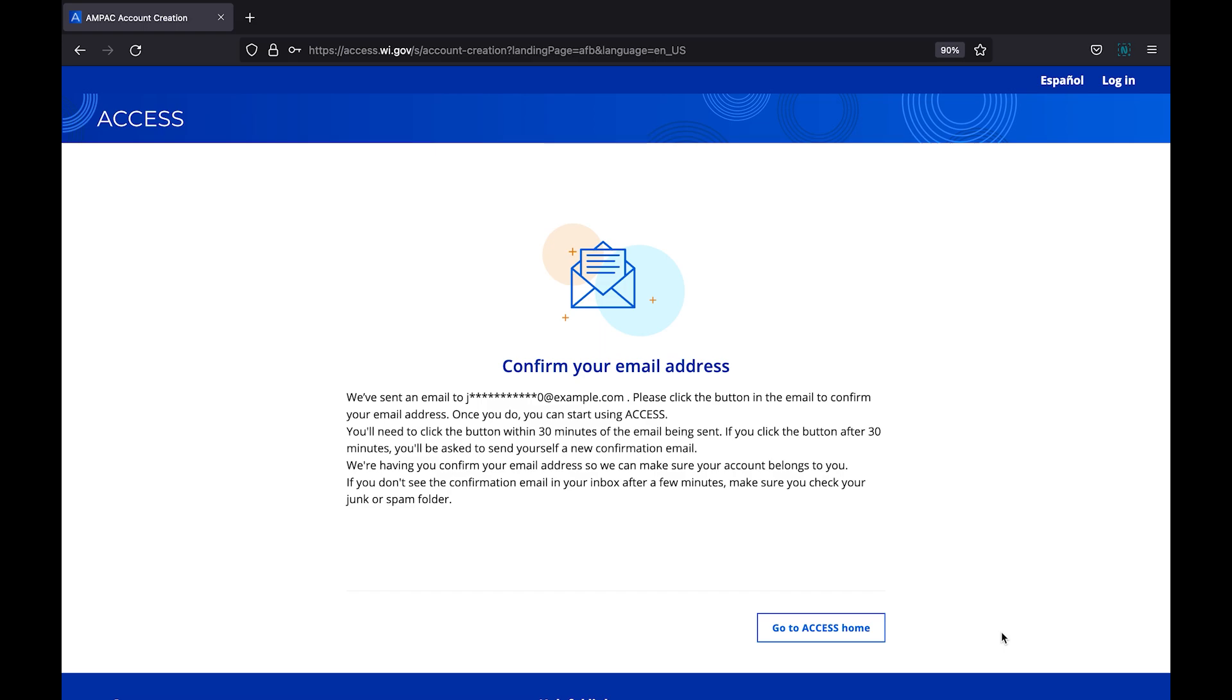If you've entered an email address in the first step, you will be sent a verification link. Read this page carefully. You will need to click the verification link within 30 minutes to activate your account. Check your email for the verification link. If you do not see it, be sure to look in your spam or junk folder.